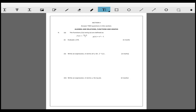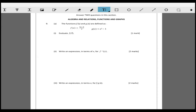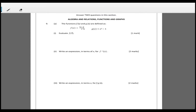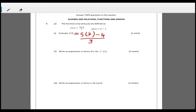Relations, functions, and graphs. The first question gives two functions f(x) and g(x), where f(x) = (5x - 4) / 3. To find f(7), substitute x = 7: f(7) = (5 × 7 - 4) / 3. 5 times 7 is 35, minus 4 is 31, so f(7) = 31/3.